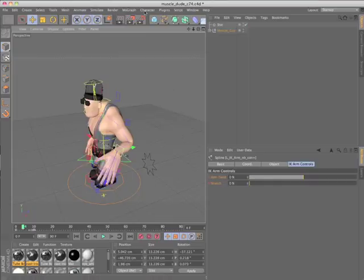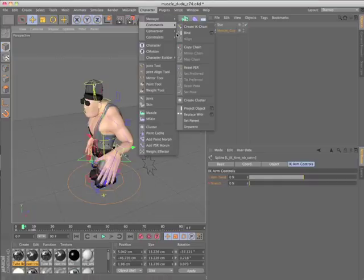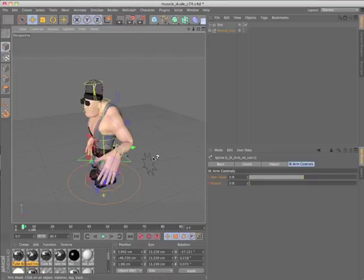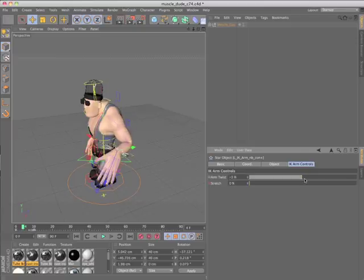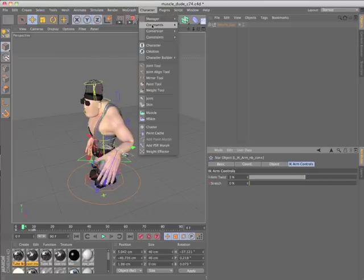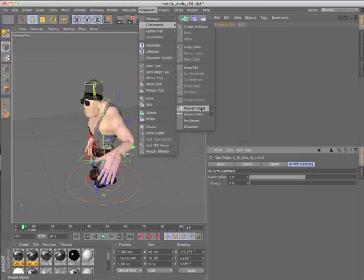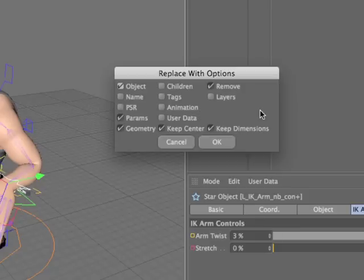The replace with command allows you to replace one object with another while maintaining the original object's tags, layers, animation, user data settings, and more. The options dialog allows you to choose exactly what should be replaced.